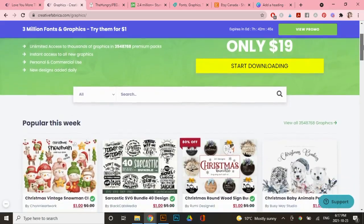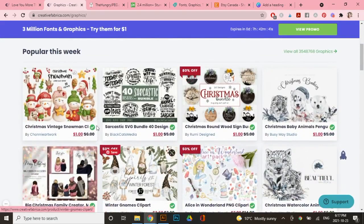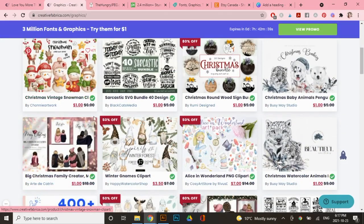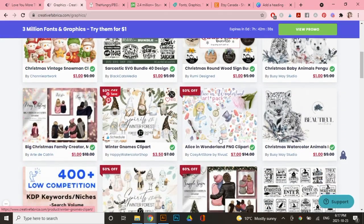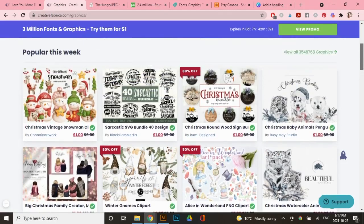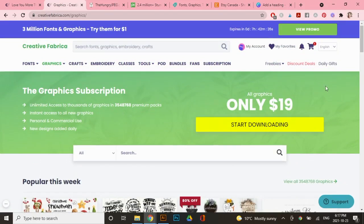The amazing thing about Creative Fabrica also is that their graphics are super affordable. Some of them are a dollar, some of them are $3, for example. And if you wanted access to unlimited fonts and graphics, you can actually sign up and it's only $19 a month and you can cancel at any time. So that's also an option for you too.